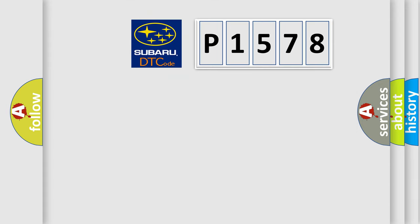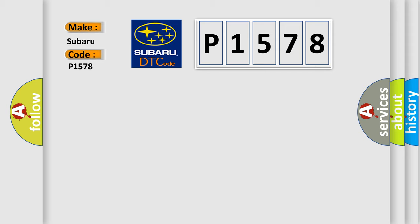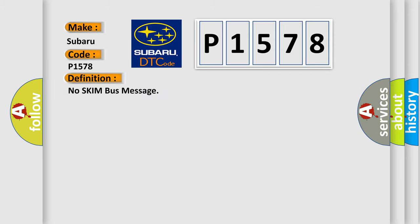So, what does the diagnostic trouble code P1578 interpret specifically for Subaru car manufacturers? The basic definition is no skim bus message.